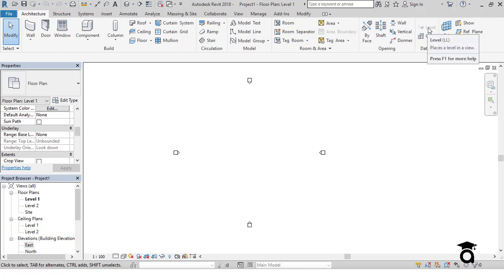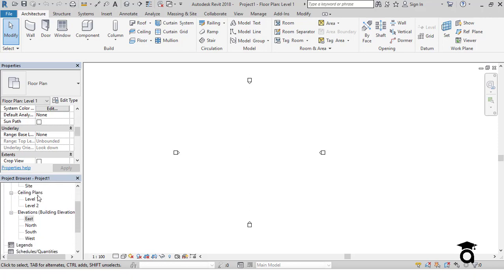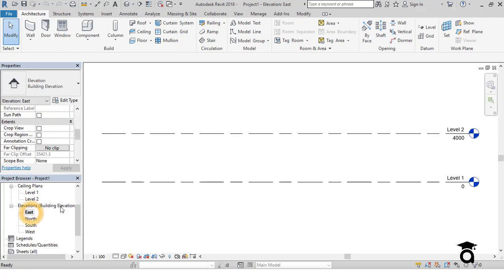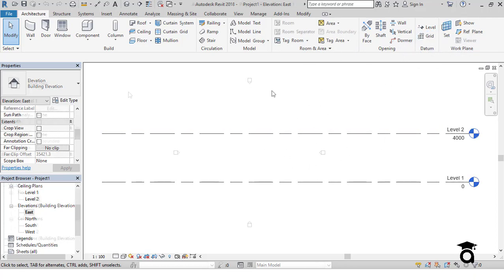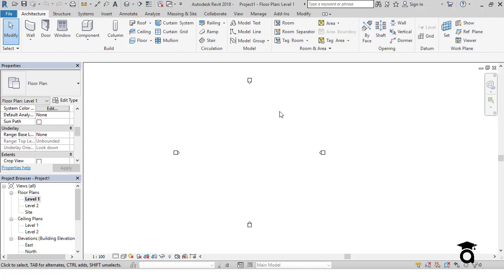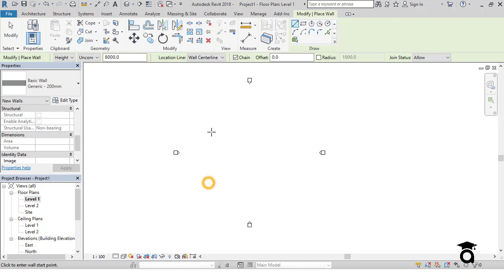Some options like Levels are grayed out, meaning I cannot use them in the current view. You can go to the Project Browser to see all the different views — floor plans, ceiling plans, and elevations. If I go to Elevations, some different tools or functionalities are grayed out in that view, while others become available.